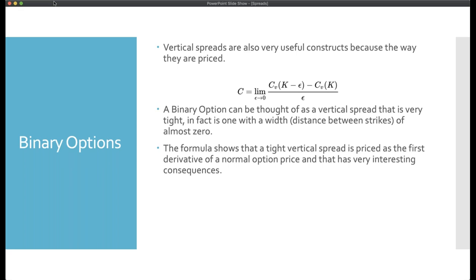The problem is that binary options are essentially illegal in the United States for citizens and residents. So there's almost no market for them here. But we can replicate binary options using tight vertical spreads. And for those mathematically inclined: if you look at the equation for a tight vertical spread, you'll notice it's the textbook definition of a derivative — a derivative of the price. So a binary option, or a vertical spread in general, can be thought of as a derivative of a normal option.